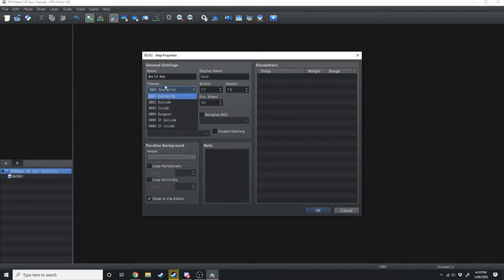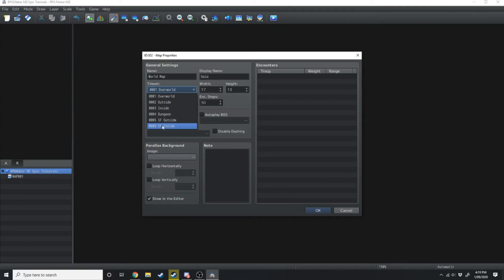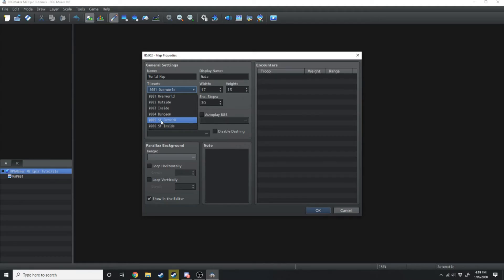Underneath that you get to choose the different tile sets. Each different tile set is built for a different map: the overworld is built for world maps, outside is built for towns and forests, inside is built for interiors like houses and castles, dungeons is built for caves and sewers, and SF outside and SF inside means sci-fi outside and sci-fi inside — a tile set that's more futuristic.